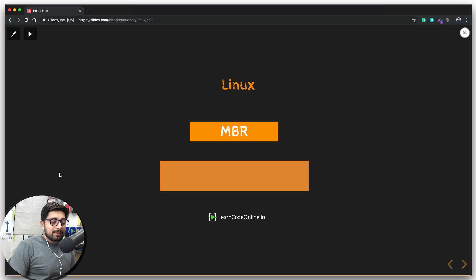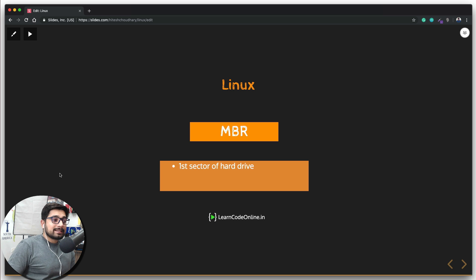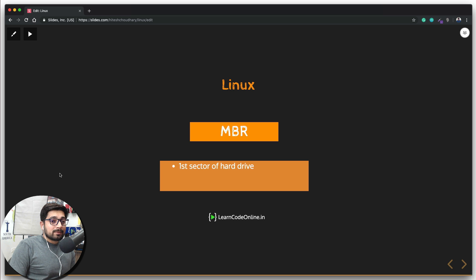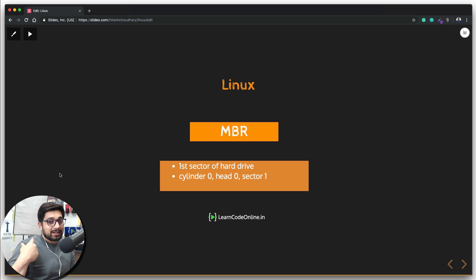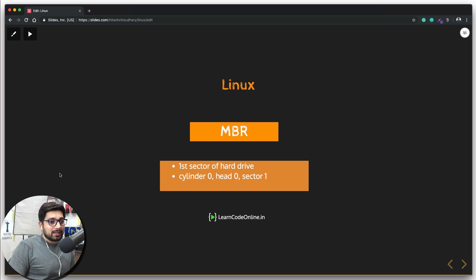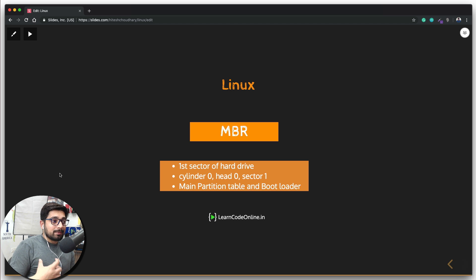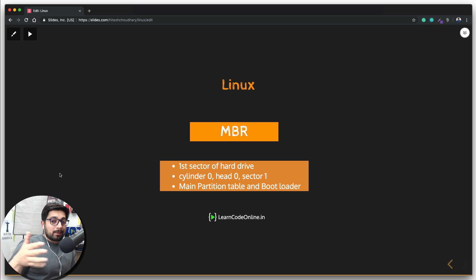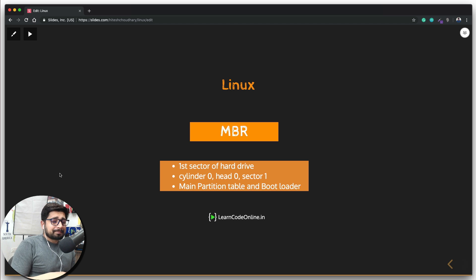So what is the Master Boot Record? It is the first sector of your hard drive. The actual location is cylinder zero, sector zero, head zero — basically the very first thing on your hard drive. The Master Boot Record stores the whole idea of how the partition table is going to look, and it also contains the bootloader, which holds information about where multiple operating systems are located. If you corrupt your MBR or bootloader, you've lost your path to the operating system.